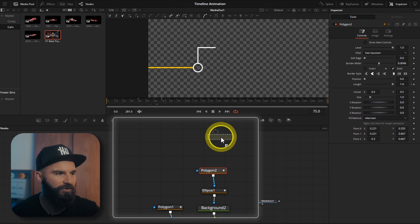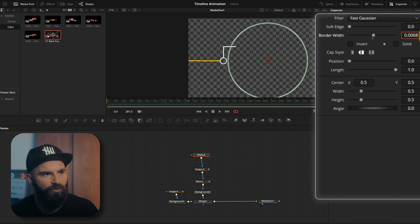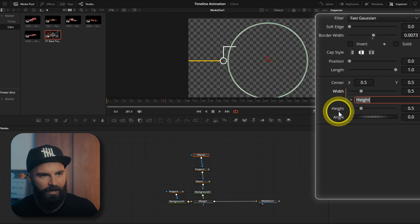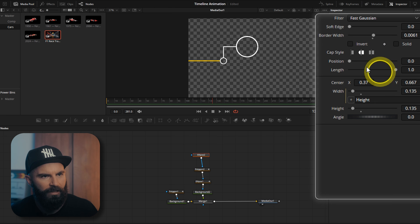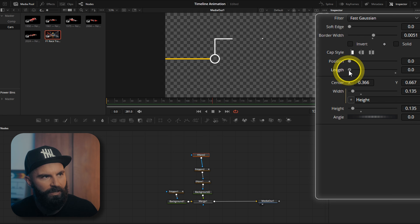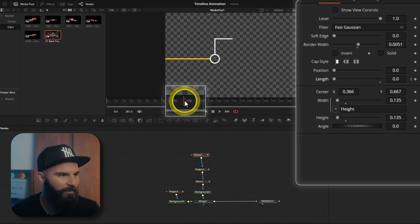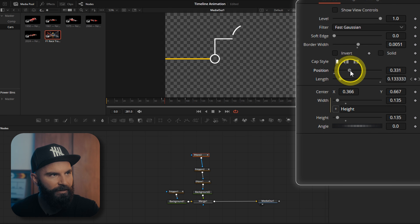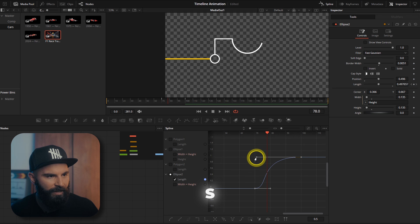Add another ellipse node on top of this polygon, connected to that polygon. Uncheck the solid box, increase the border width, connect the width to the height with an expression, and use the center to move it up — 0.667 will be the middle of this line. Move it in a little more. Under cap style, set it to flat so when we animate in it doesn't make a dot; using rounded cap style makes a dot. On frame 70 add a keyframe on length, then on frame 100 pull this up. Change the position so the circle looks like it comes out from the line. Open the spline window, select everything, press S, and drag the last part out.